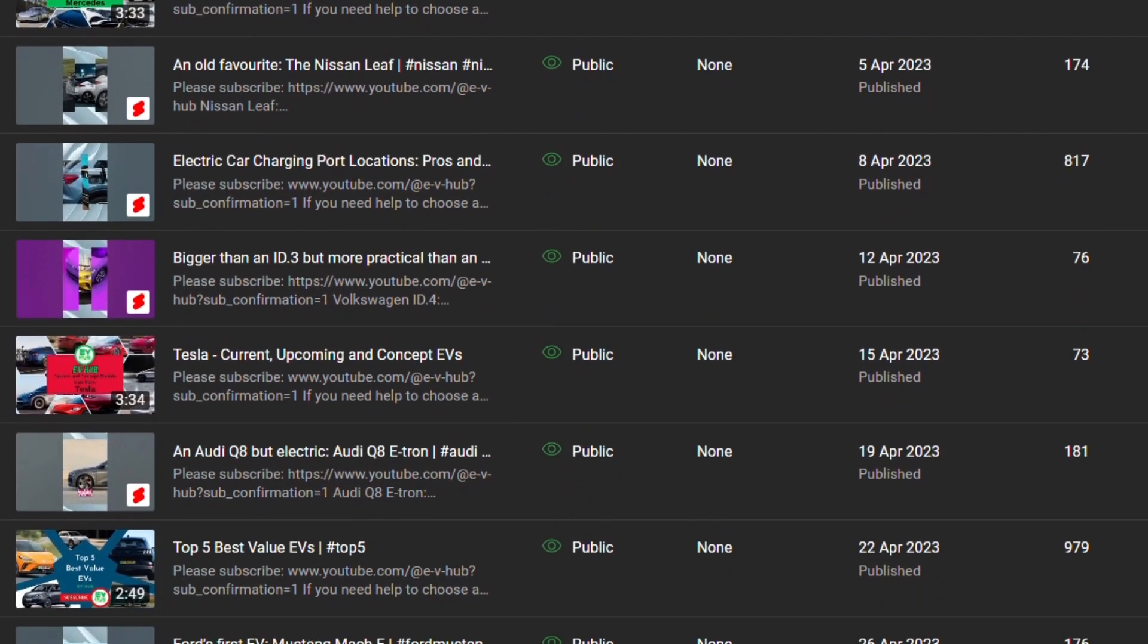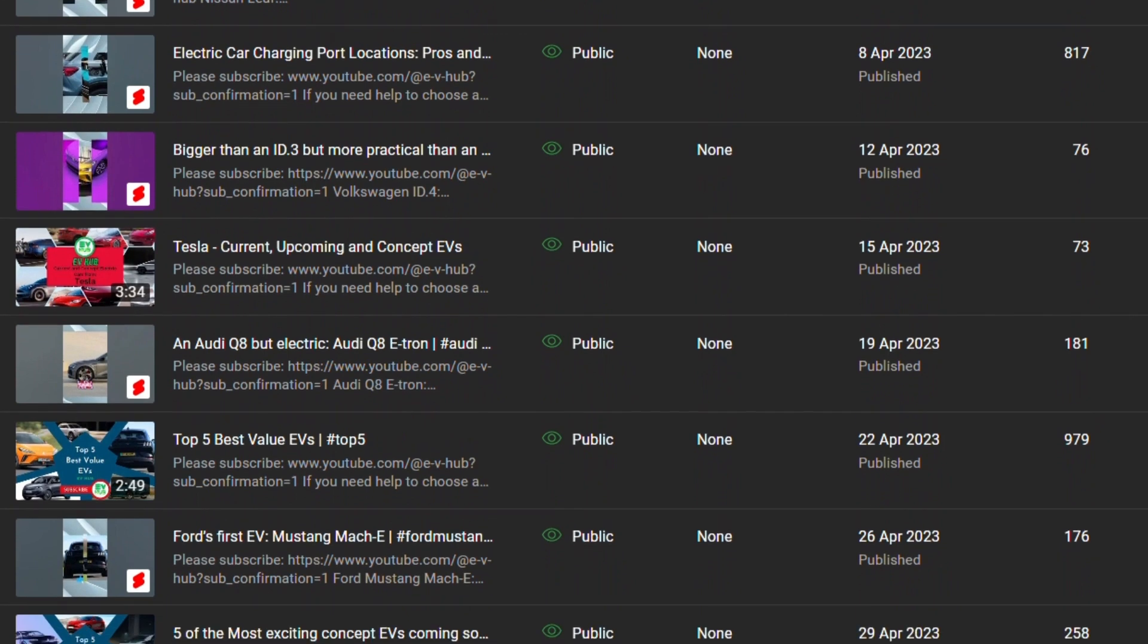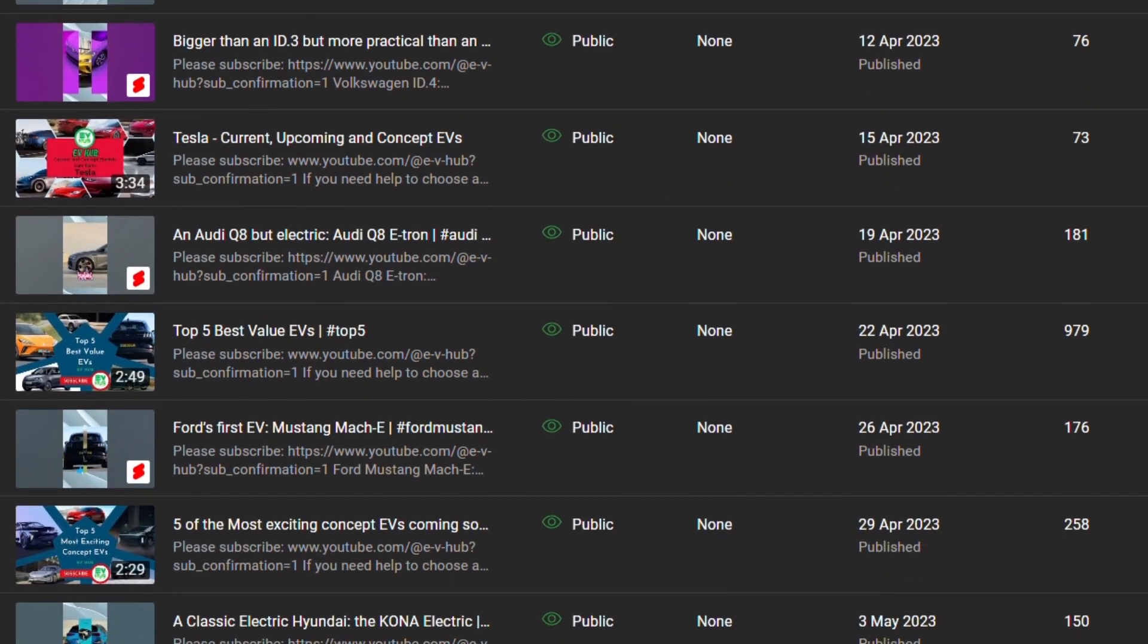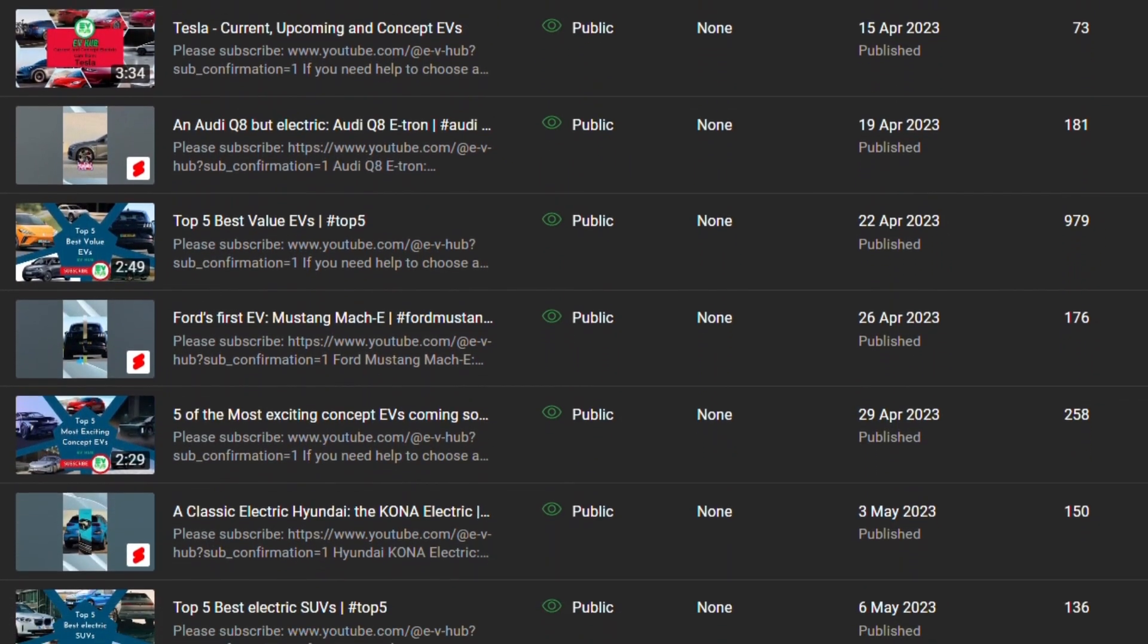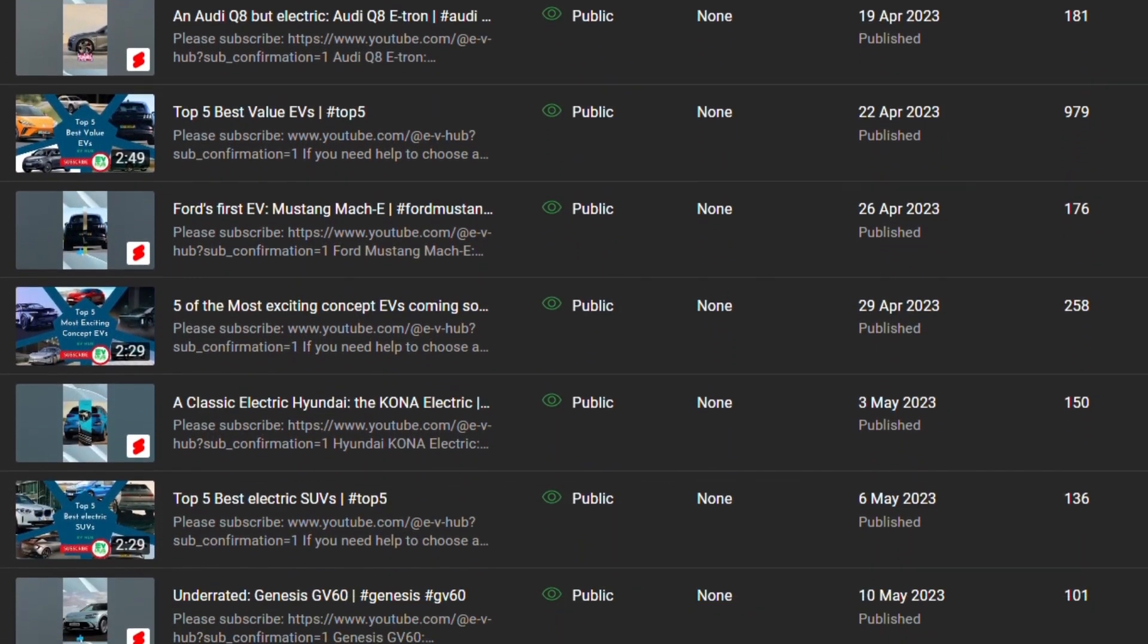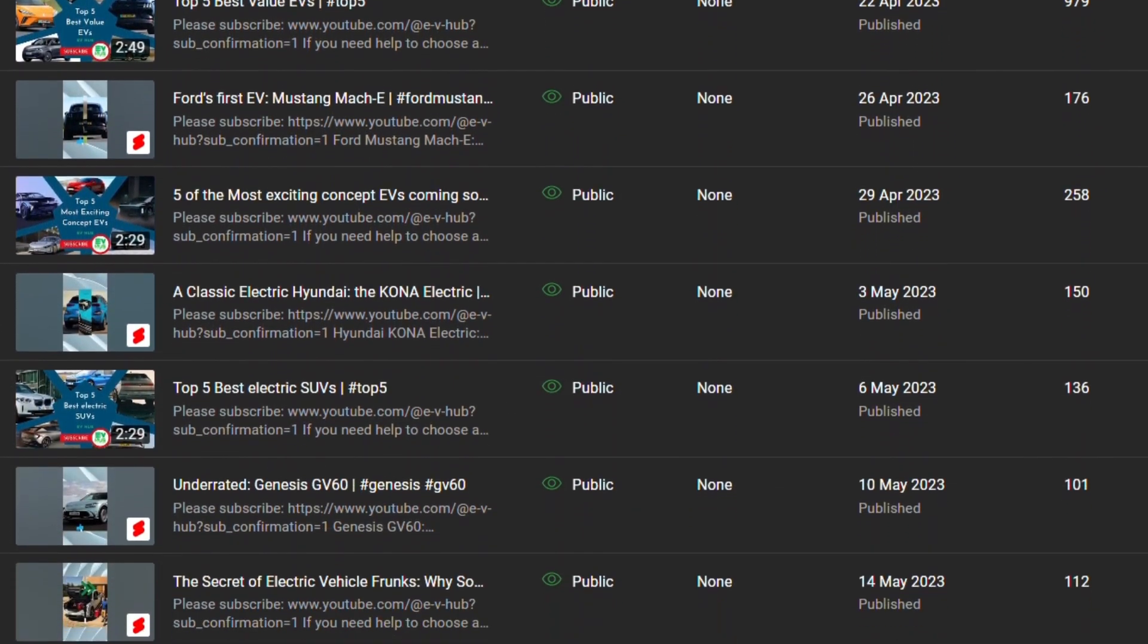But on the 25th of May, I changed my upload schedule again to Thursday for shorts and Sunday for longer videos.